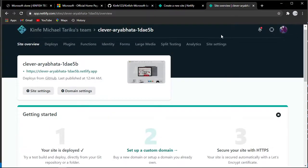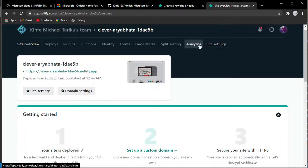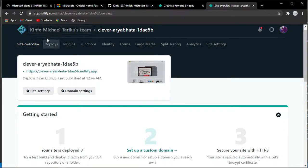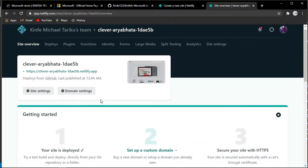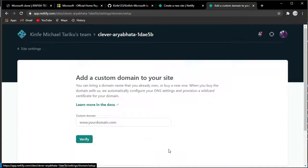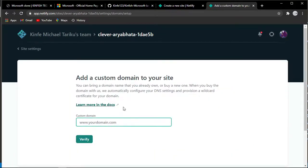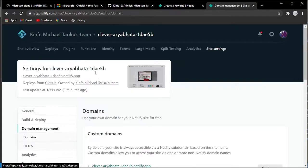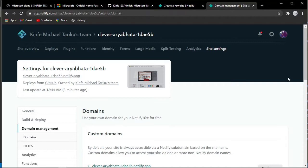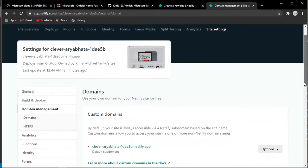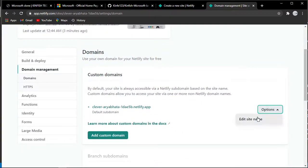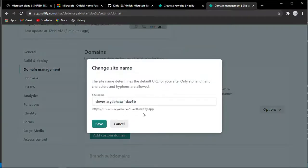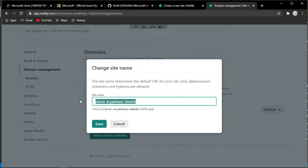As you can see, it has been deployed. This is our link for the website. You can see site settings to set up a custom domain name. There are a lot of options. You can edit the site name.